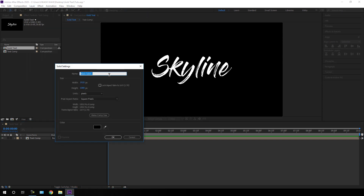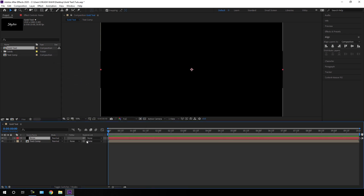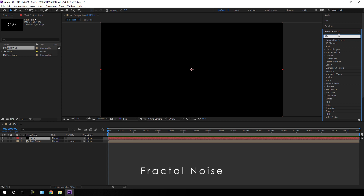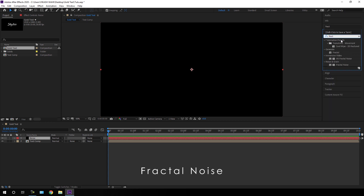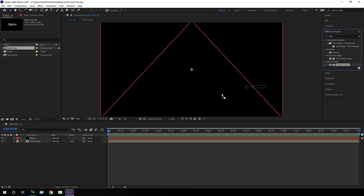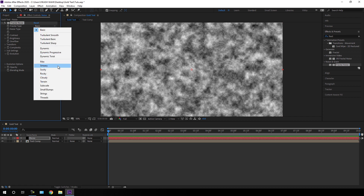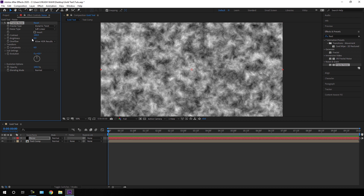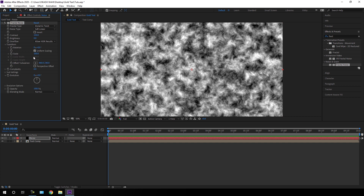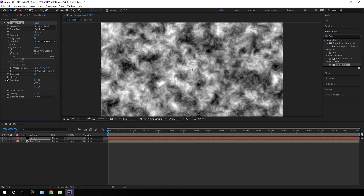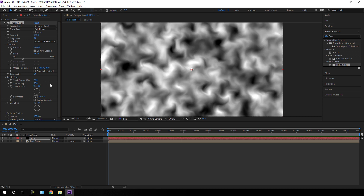Now we have to create a text reveal effect. Go to Layer > New and take a new solid layer — call it 'Noise' and hit OK. Go to Effect & Presets and search for Fractal Noise. Apply the Fractal Noise effect on this Noise solid layer. Go to Fractal Type and change Basic to Dynamic Twist. Set the Contrast value to around 150. Open Transform and increase the Scale value to around 150. Then open Sub Settings and set Sub Scaling to around 85.